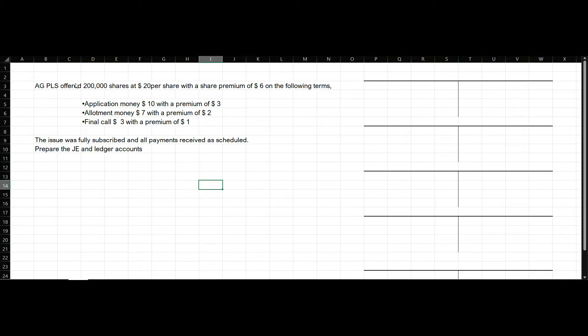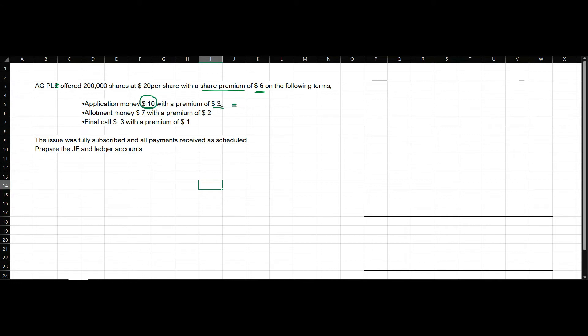AP PLC offered 200,000 shares at $20 per share with a share premium of $6 on the following terms. The application money is at the rate of $10 with a premium of $3. So application money received is $10 with a premium of $3, meaning this $10 includes the $3 share premium.